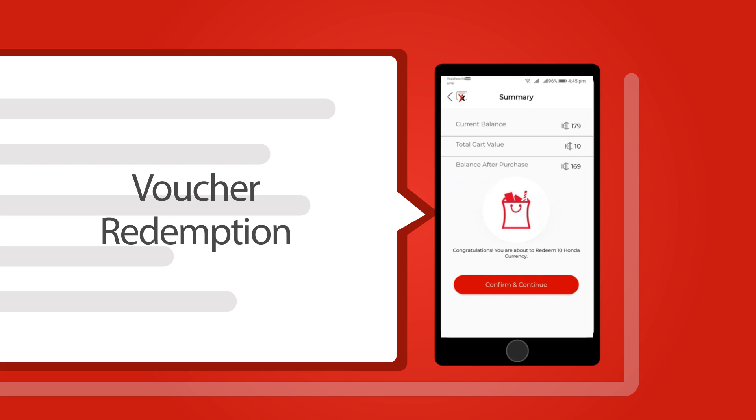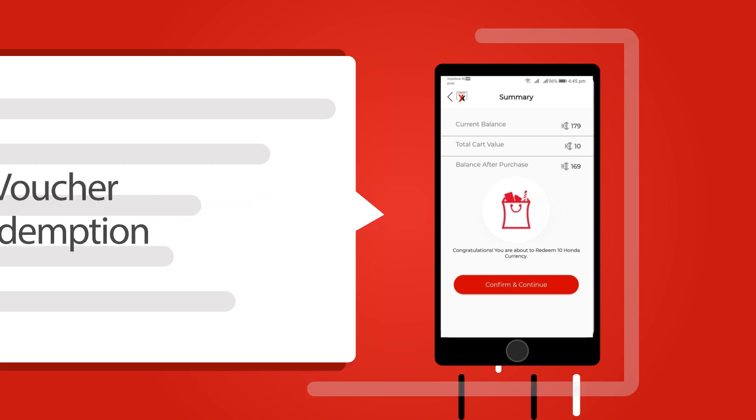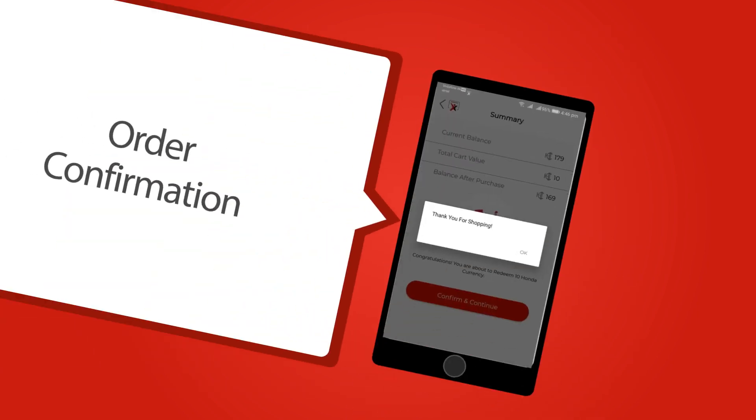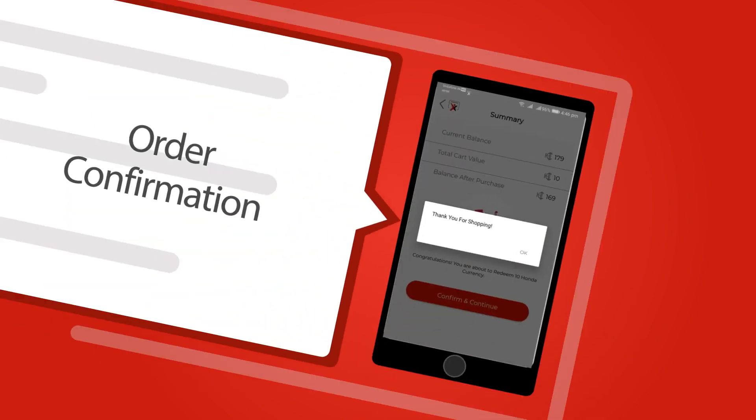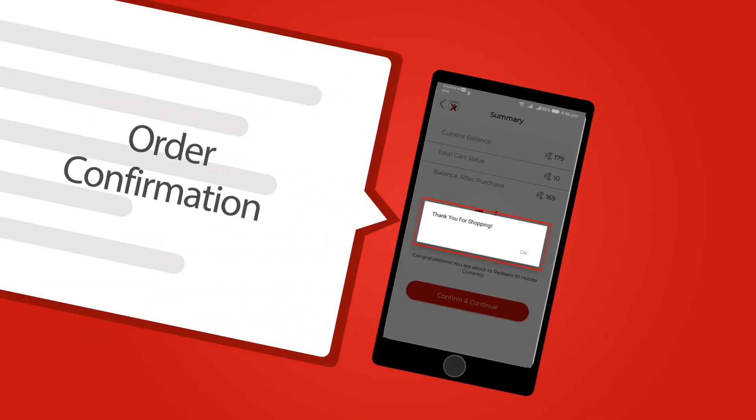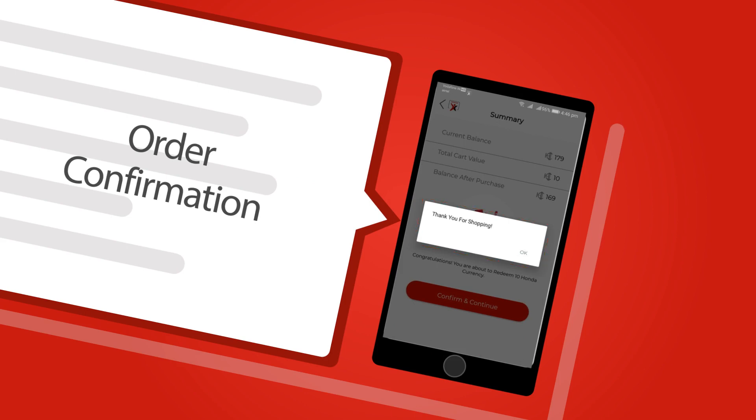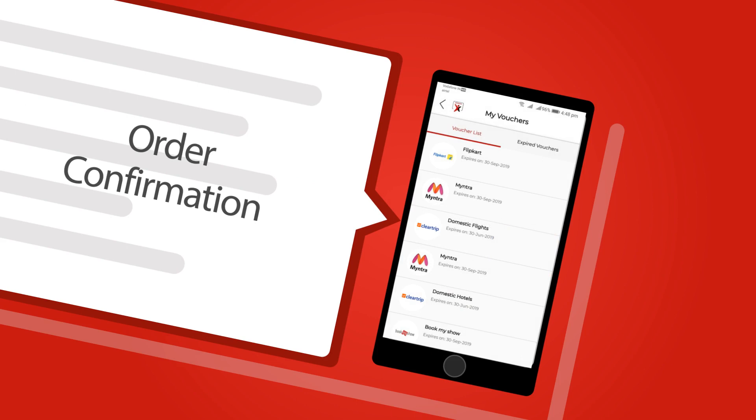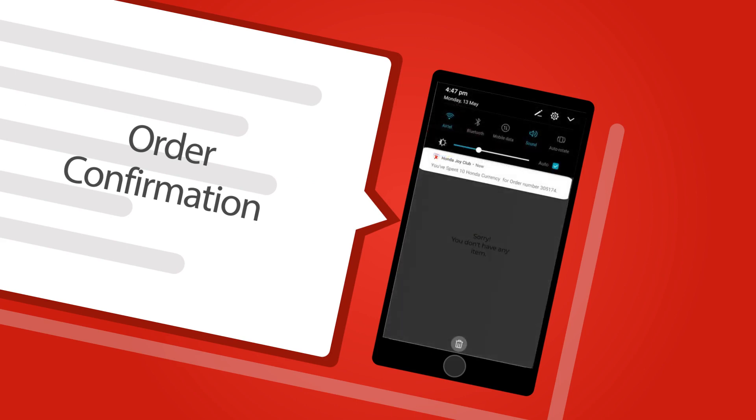Honda currency will be debited and coupon code will be generated and visible at voucher section on home screen. Once your transaction is confirmed, a thank you notification will appear on screen. When you click OK, it will take you to vouchers section. You will also get a push notification displaying Honda currency spent and order number.